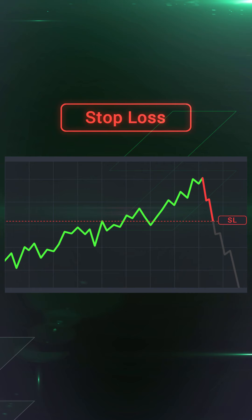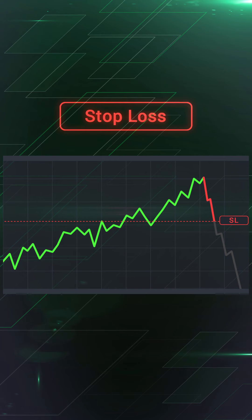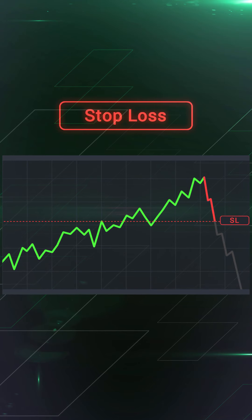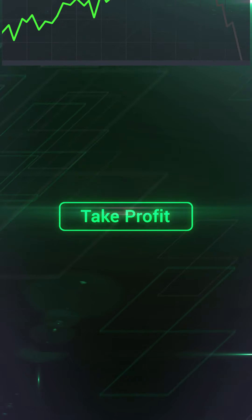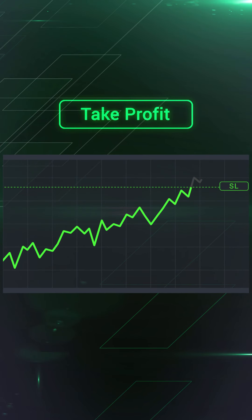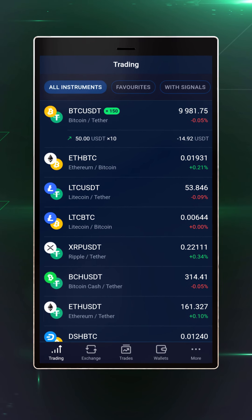That way you won't feel the urge to stay glued to your price charts, and there's no chance of giving into emotion and closing a trade the moment it begins to lose money. You just set your stop-loss before you open the position and that's it sorted. In contrast to stop-losses, take-profit orders close winning trades to secure your profit.